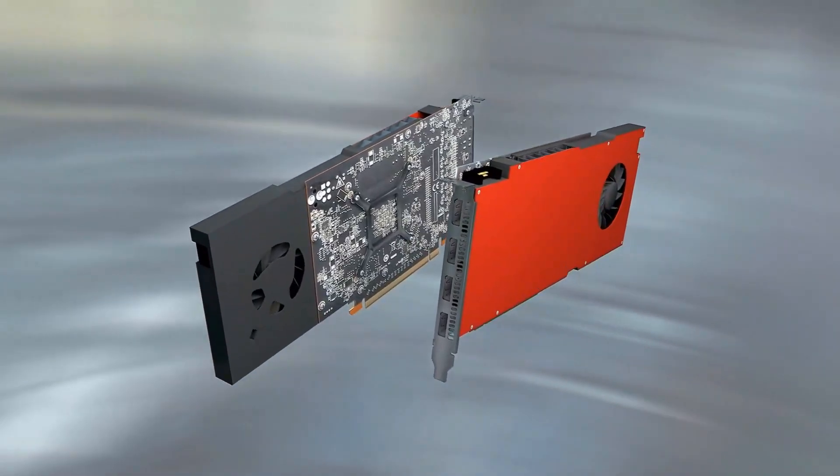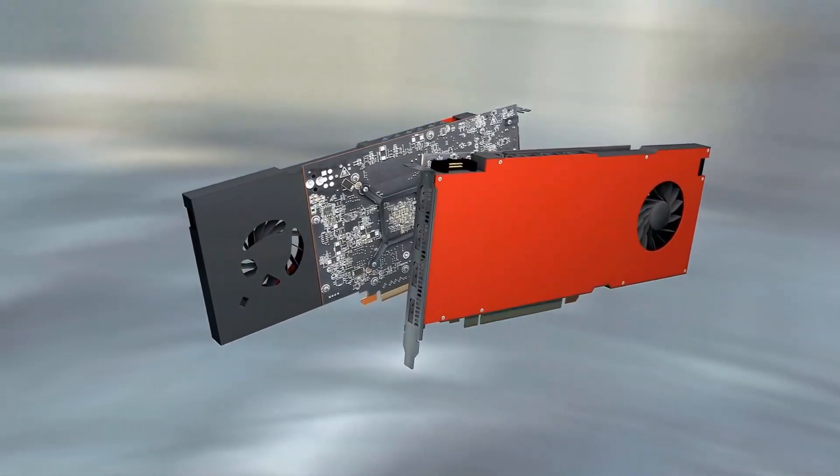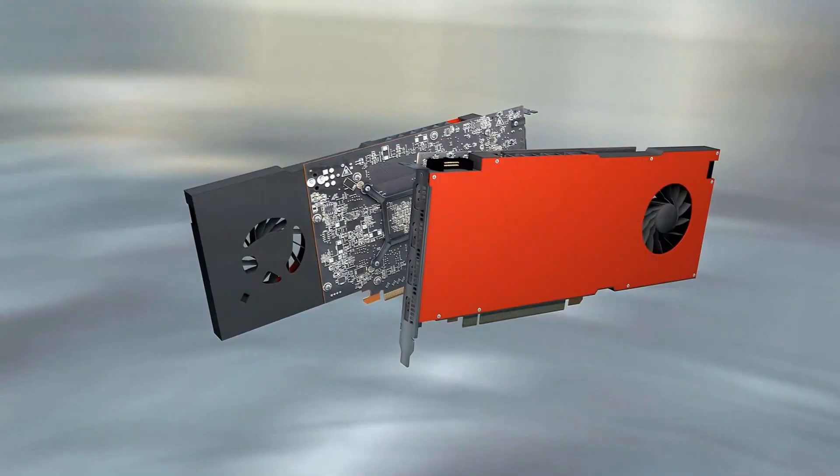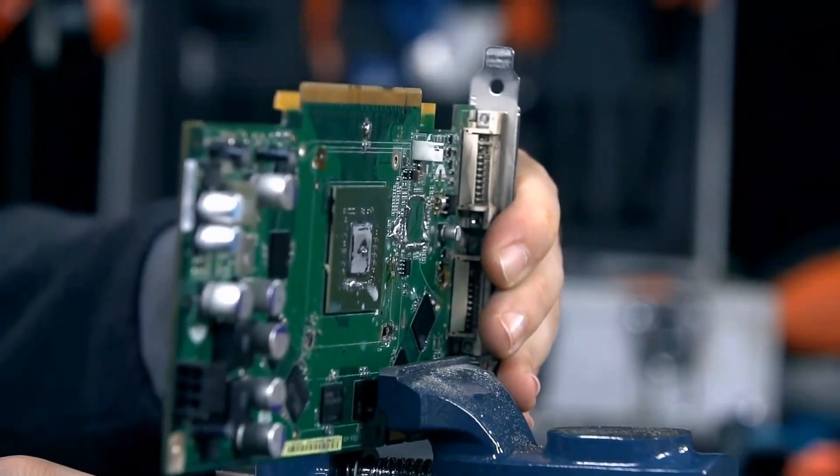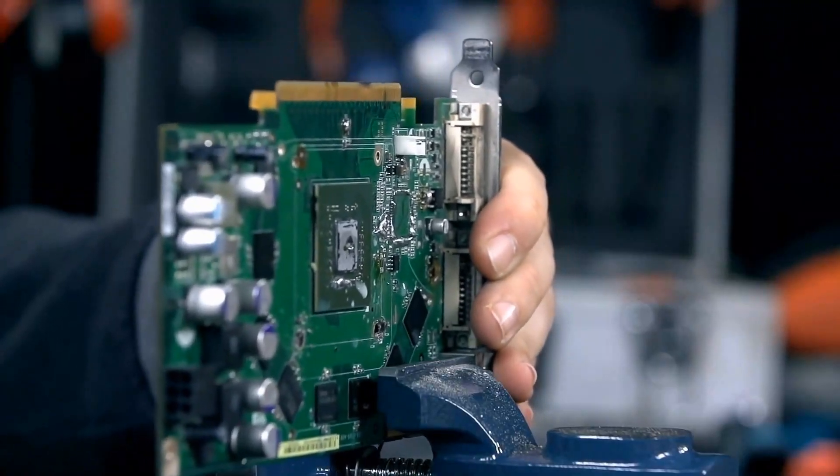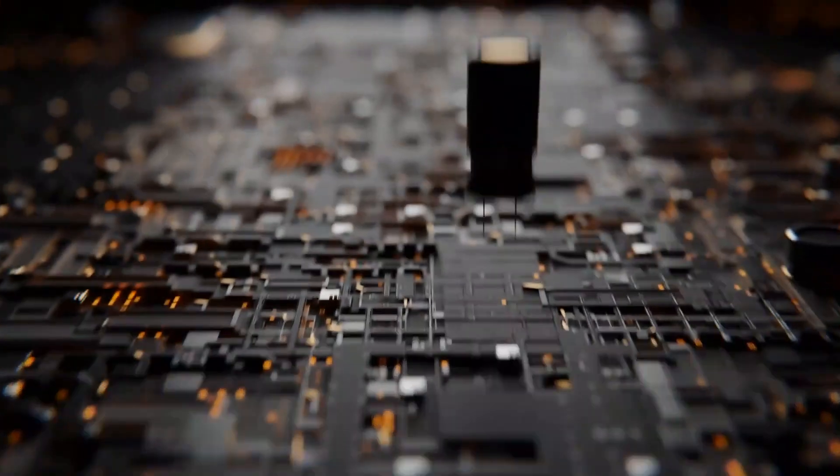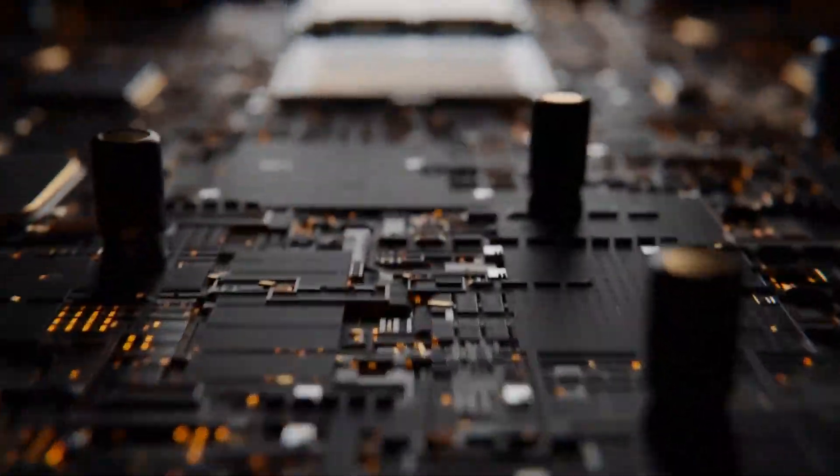When it comes to NVIDIA's GeForce releases, the anticipation is always palpable. Enthusiasts and gamers alike wait with bated breath for the next big thing, and the RTX 50 is no exception.